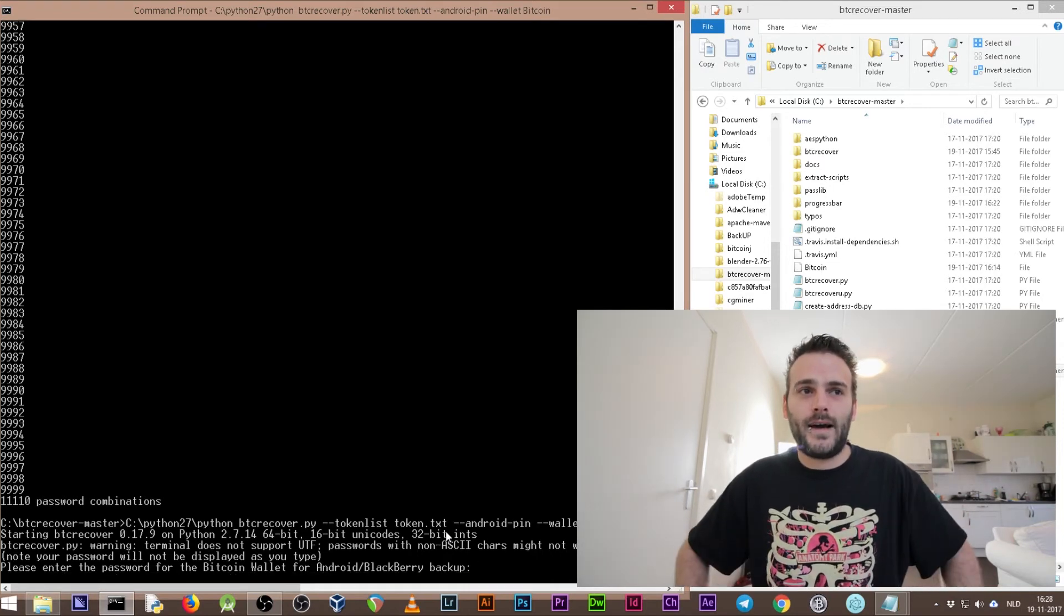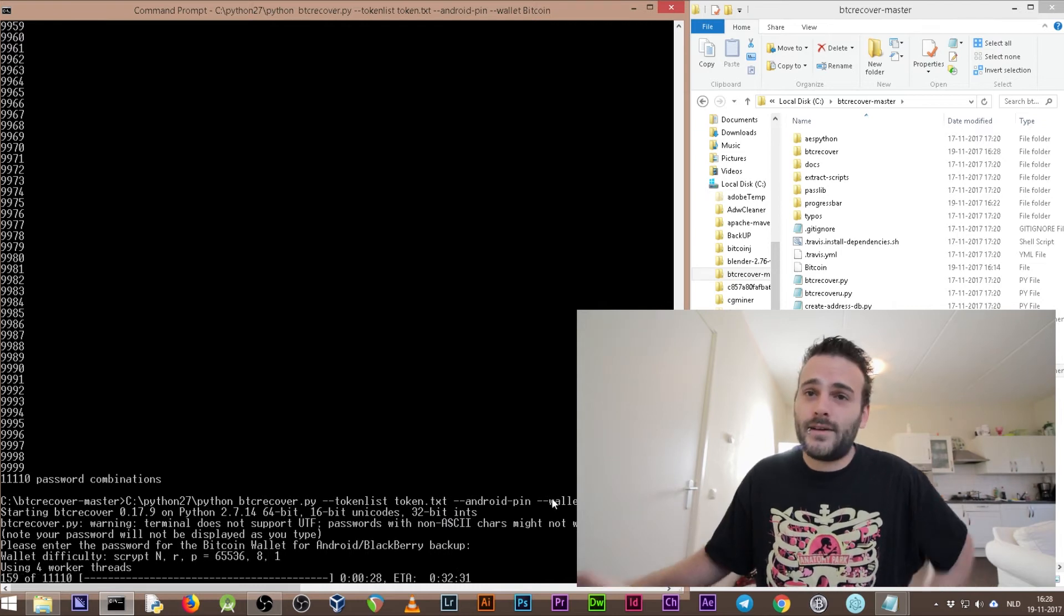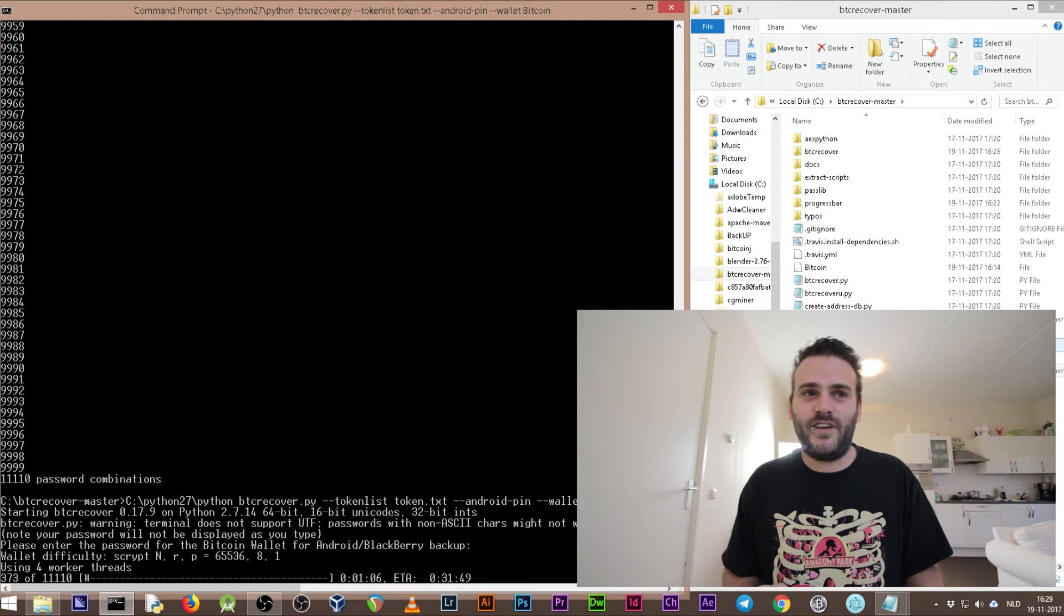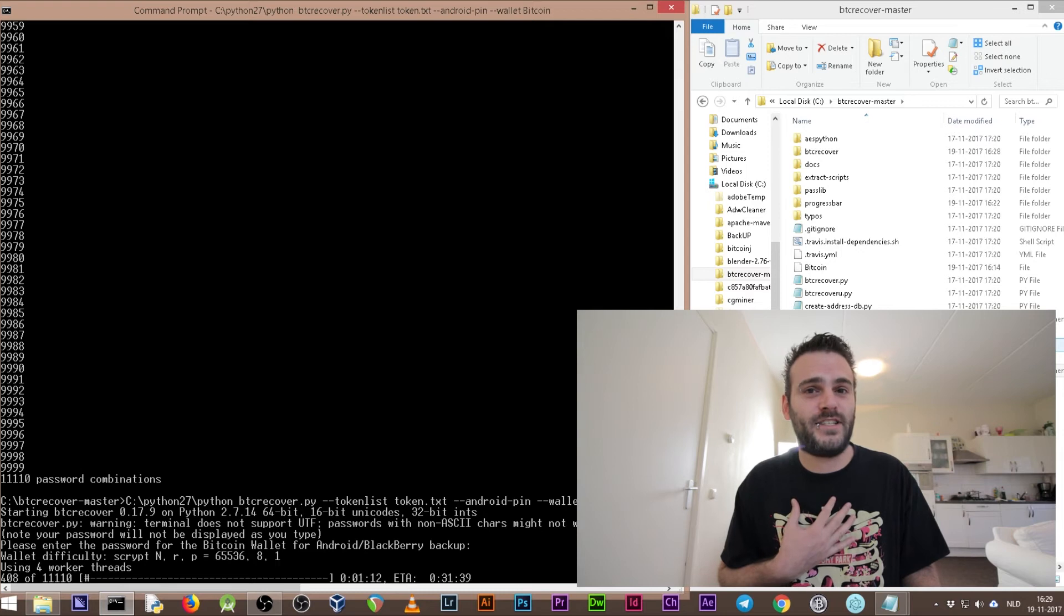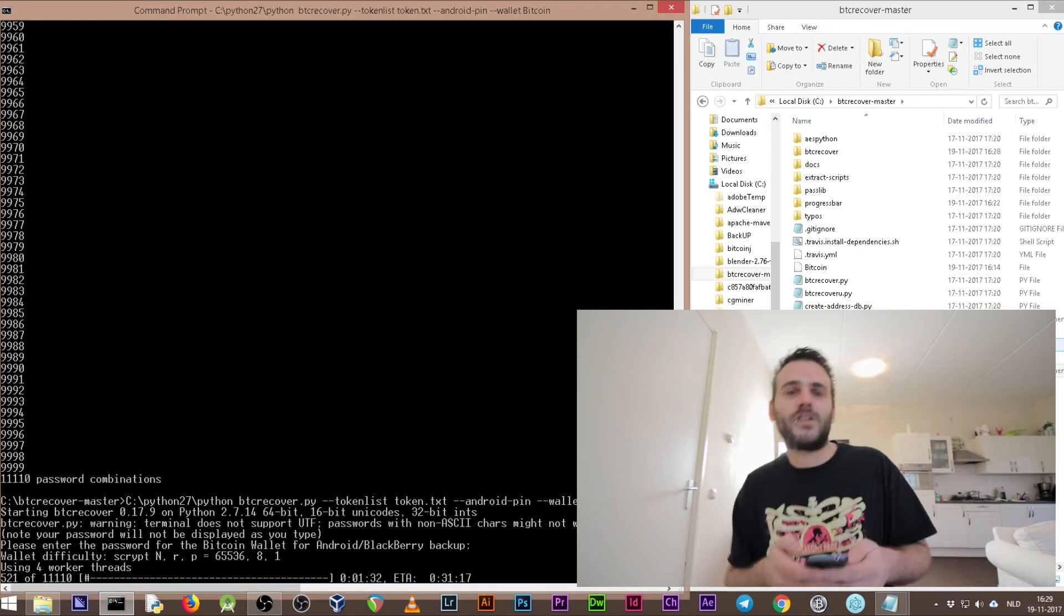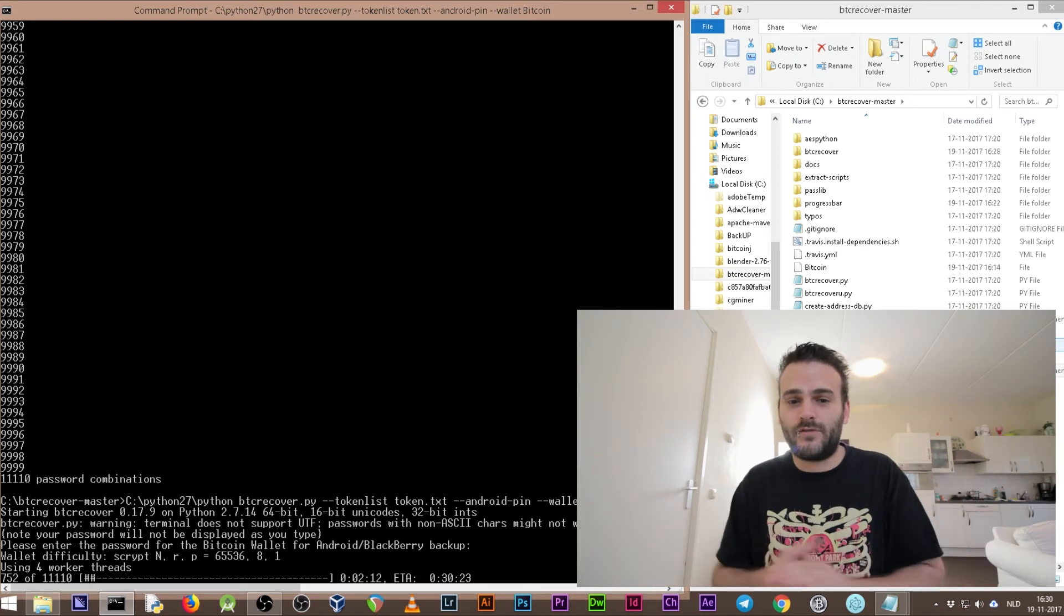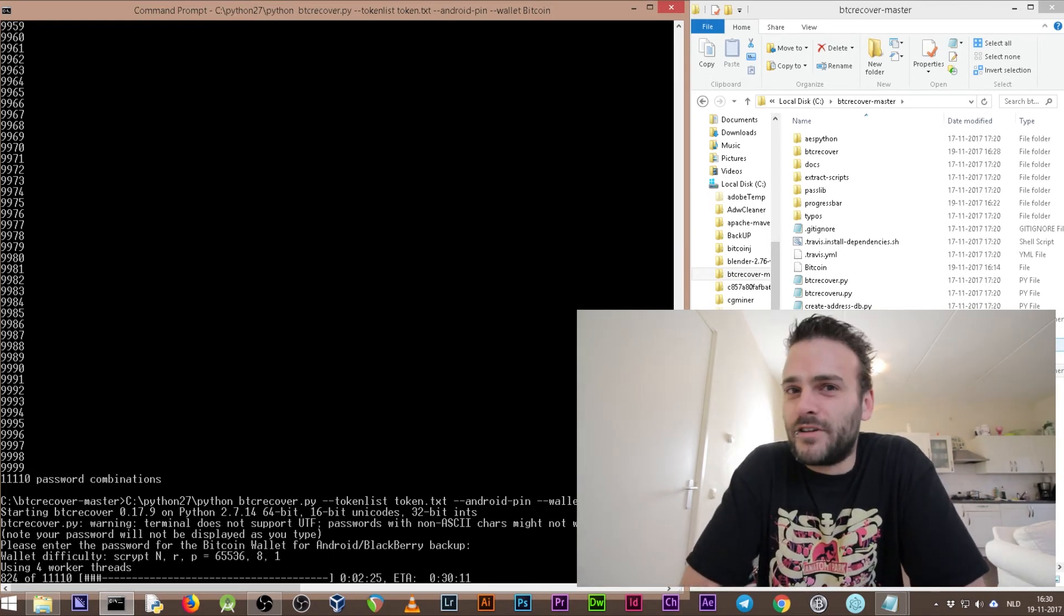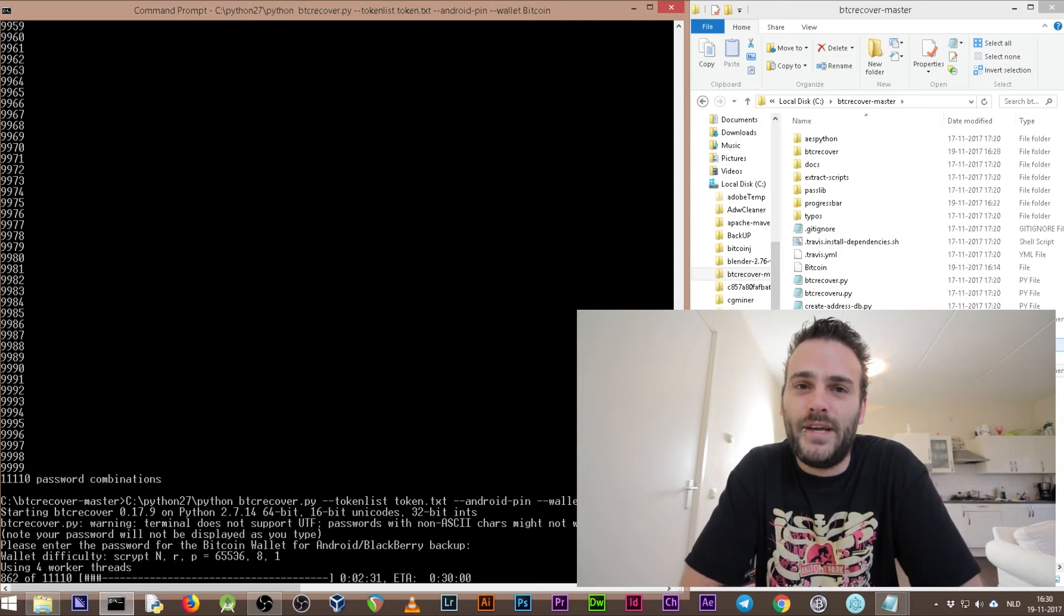Now it's going to start the brute force and it's going to take a while. The waiting game begins. It depends on your PC - if you have a faster PC then this would probably go a lot faster. I don't have a fast PC, I have an old PC, a 2008 PC. This is how you brute force it. It's just going to simply try out every combination of PINs there is within four digits, so that's a lot of tries.